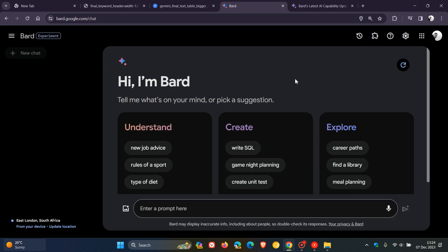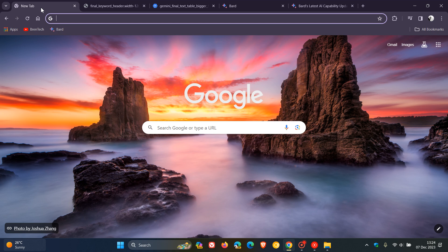This rolled out yesterday on the 6th in my region, so you may notice a difference if you're using Bard. You may not. But according to Google, that is now available in Google Bard and will be coming to other products in the coming weeks and months. Thanks for watching, and I'll see you in the next one.